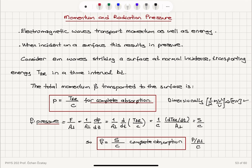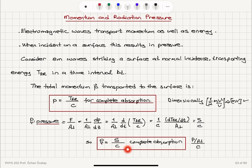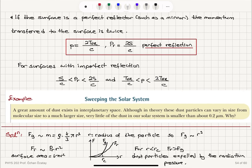To summarize: electromagnetic waves carry energy described by the Poynting vector — the average power per perpendicular area is our intensity. In addition to transporting energy, electromagnetic waves also transport momentum, and when incident on a surface this results in pressure. For complete absorption, the momentum carried is T_ER/C and pressure is S/C. For perfect reflection, it's 2·T_ER/C and 2S/C. For imperfect reflection, it's somewhere in between — if 70% is reflected, it's 1.7 times S/C.